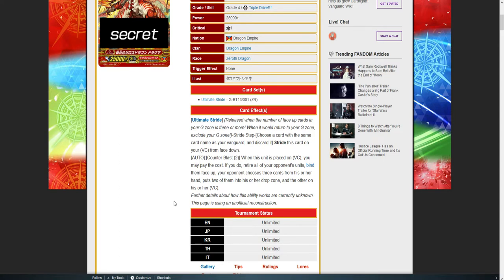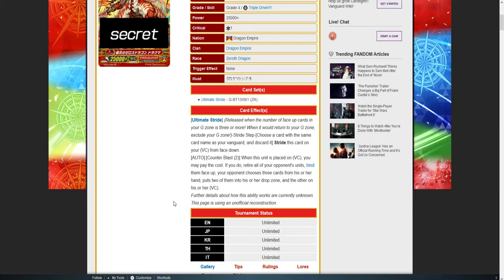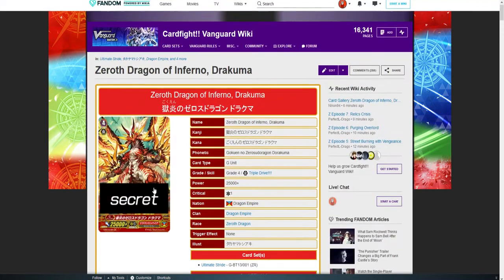Bind them face up. Okay, so now you have Nubatama. Your opponent chooses three cards from his or her hand and puts two of them into his or her drop zone, and the other on his or her Vanguard. Bind them face up. Choose all your opponent's units. This thing retires your Vanguard. I'm pretty sure it retires your soul.